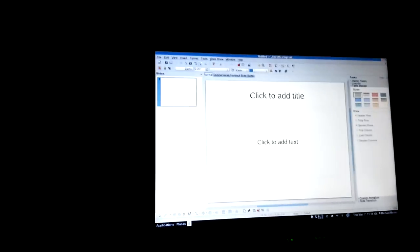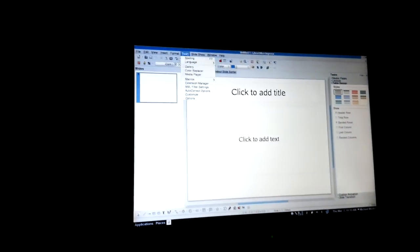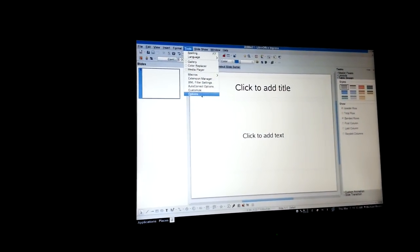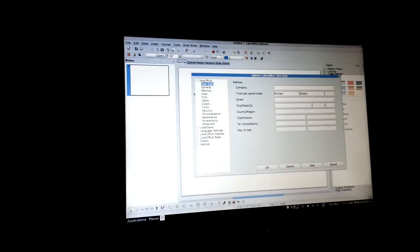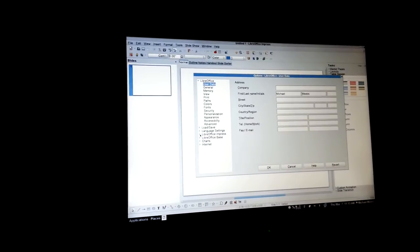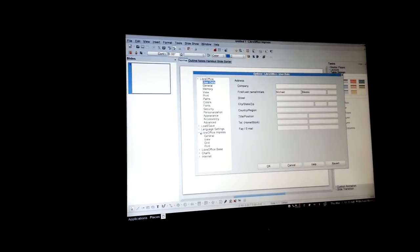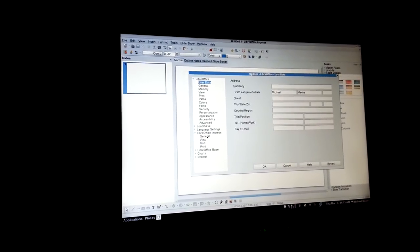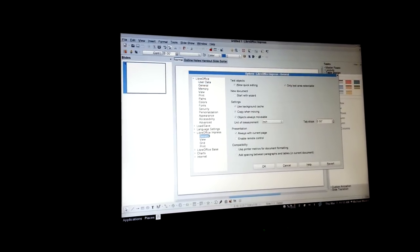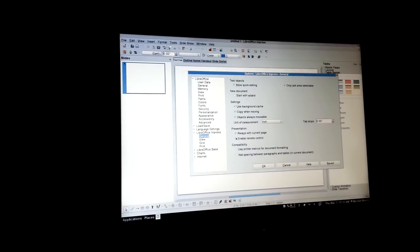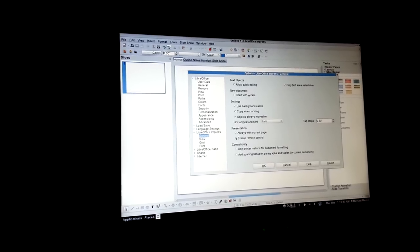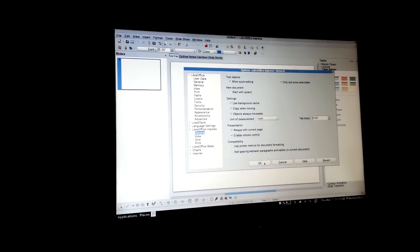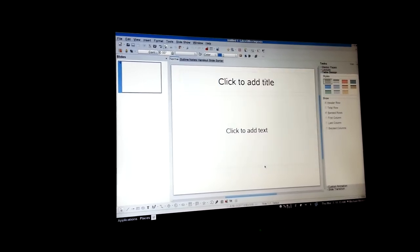So first of all we need to turn on the Impress remote. So here we're going to go to Tools and Options and you have to run Impress to see this setting, but you should see LibreOffice Impress down here and this is enabling the remote control. We turn this on.